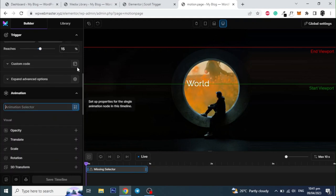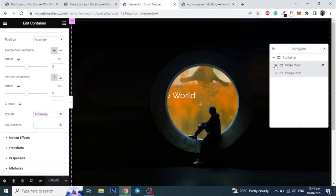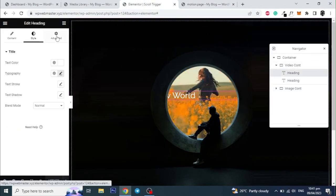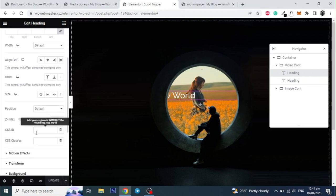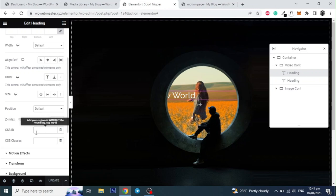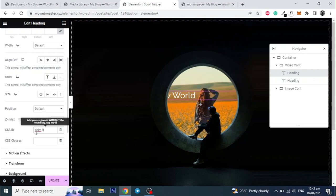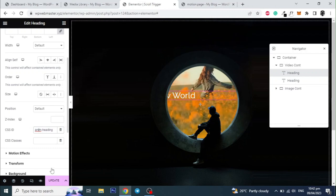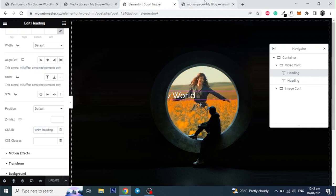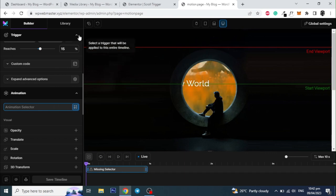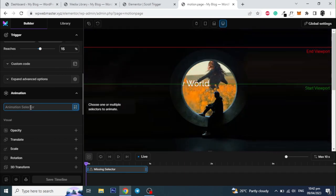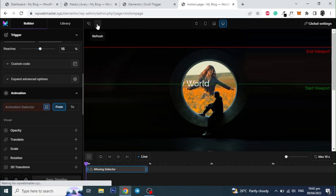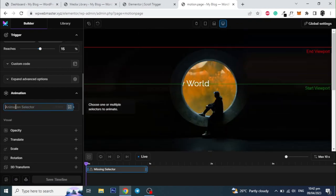Now let's give a unique ID to the heading text as well. Go back to the page and select the heading from the video container, and give it a unique ID. Update the page and copy the ID. And paste it in the animation selector and hit enter.